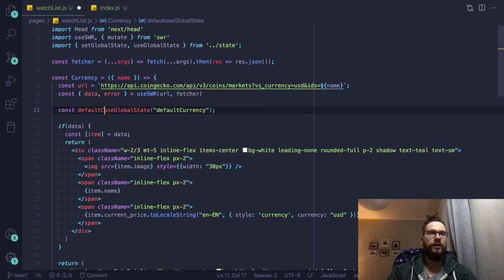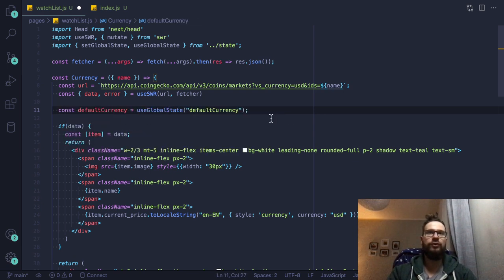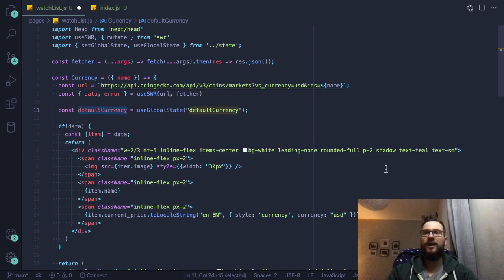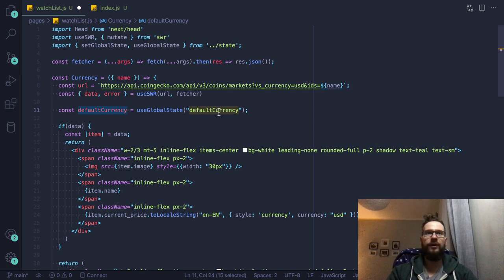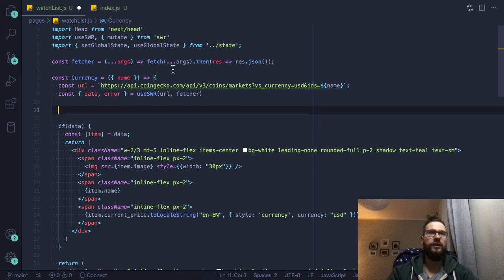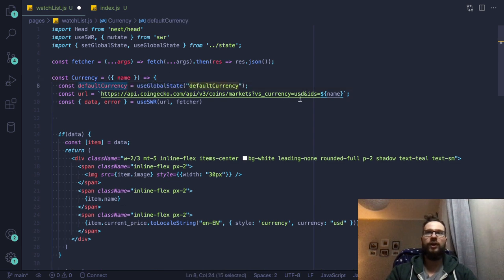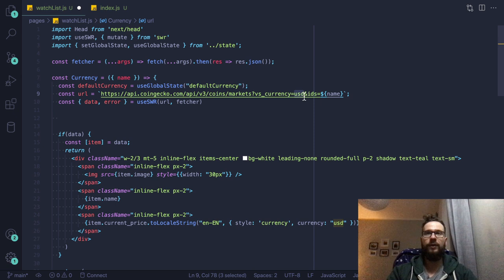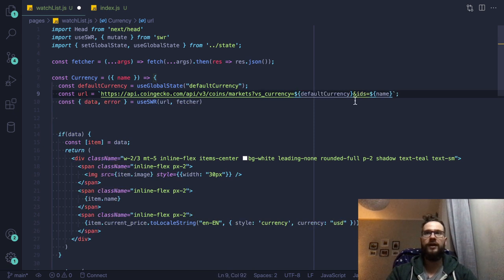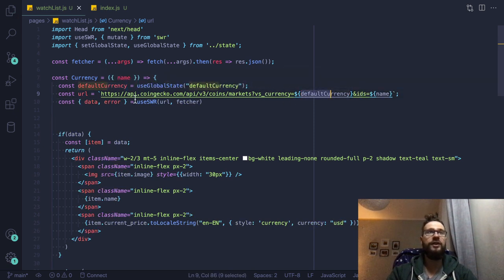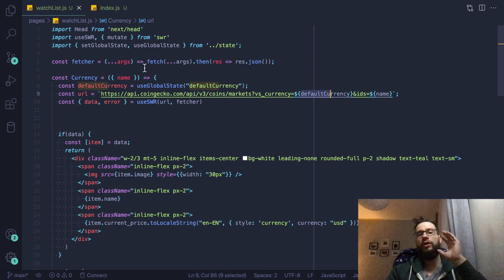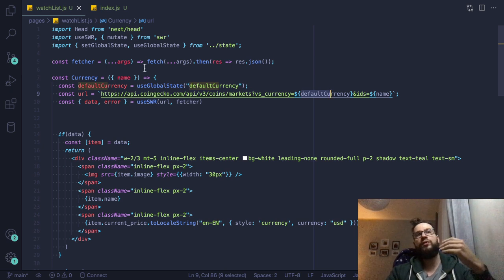And I will actually read the state right now inside our currency component. So here I will just type maybe something like currency equals to use global state default currency. And then I can provide this value here. Okay, actually, I will move it up. And then I will use the default currency here inside our call to the external API.